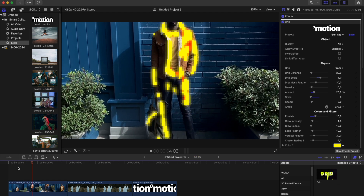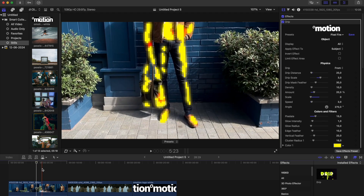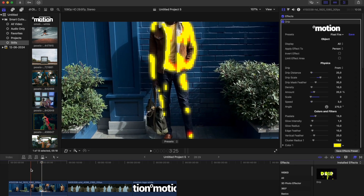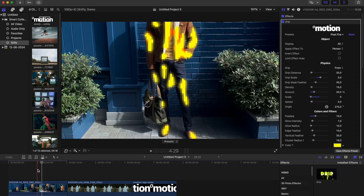You can specify where to apply the effect: on a person, a subject, or contours. If you select subject, people in the video may also be recognized as subjects. If you select person, the effect will be applied exclusively to people.